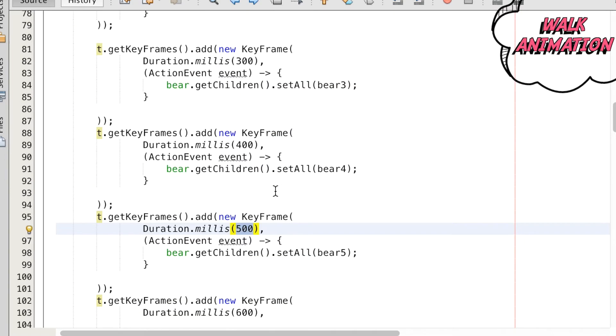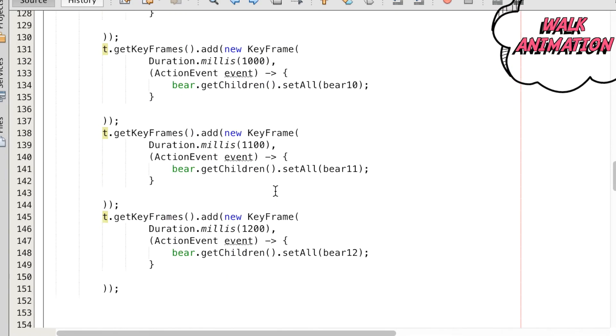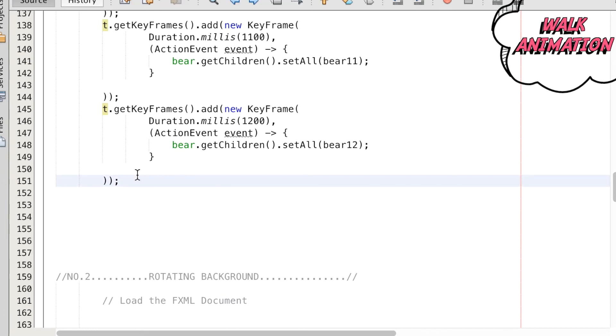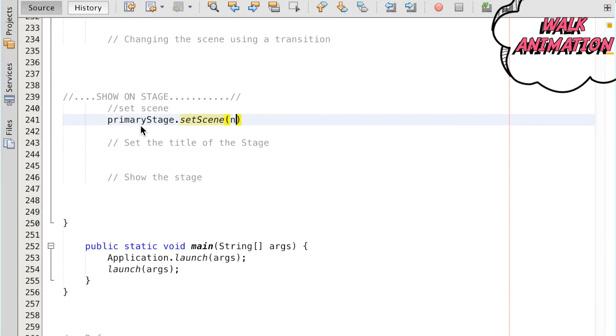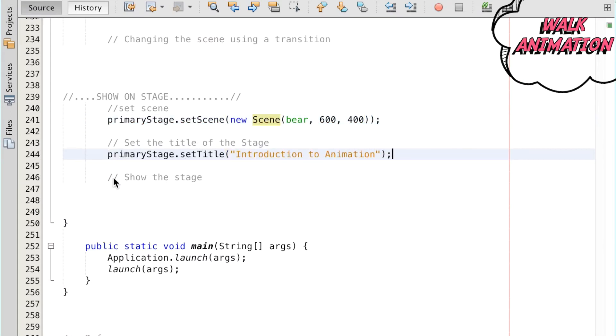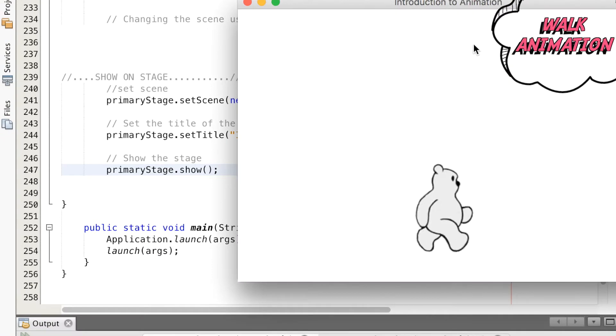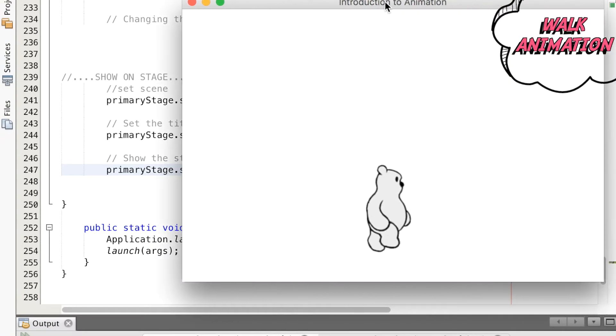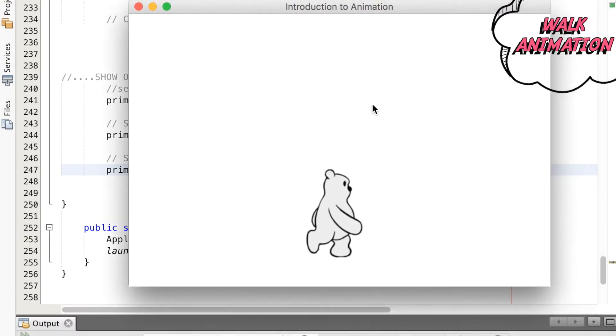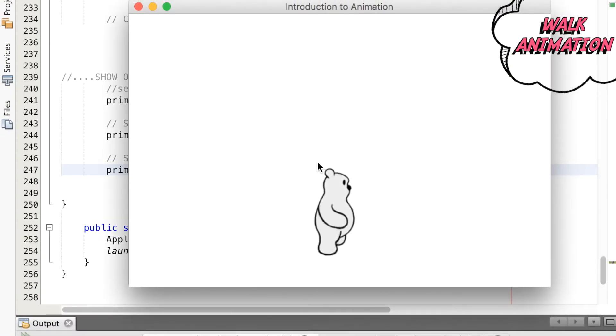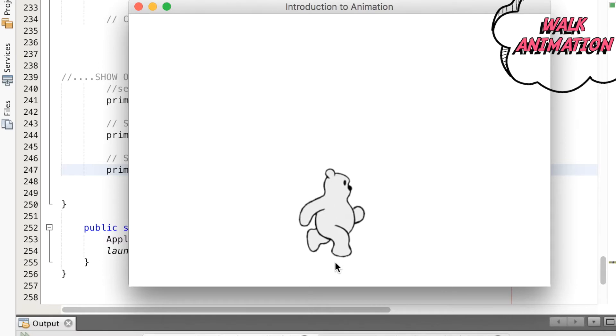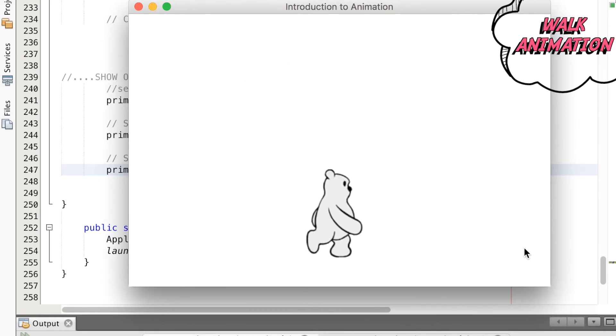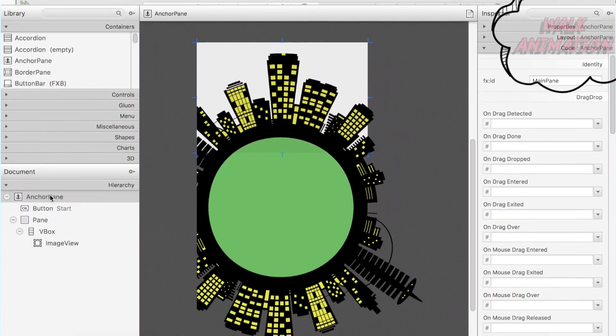We should note that the duration of the frames are separated by a hundred milliseconds so they appear in the desired timing. To play the timeline from start to end, we call on the play method. Then we place the bear in a scene to be shown on the primary stage. So here we have a smooth walking bear animation made up of the static keyframes.